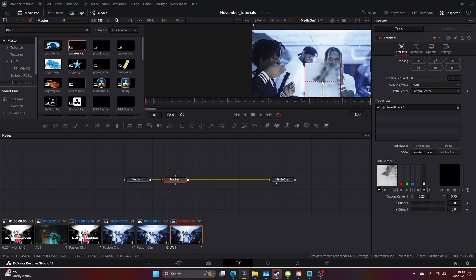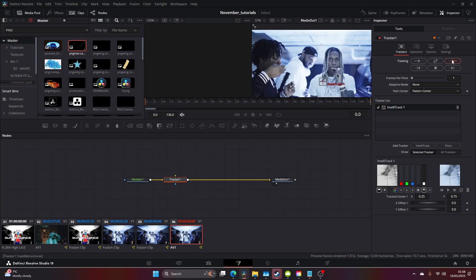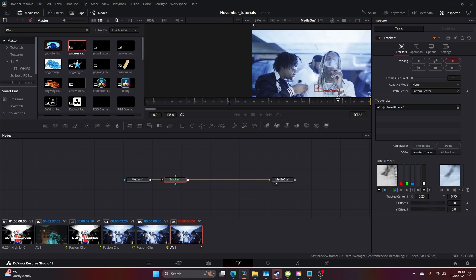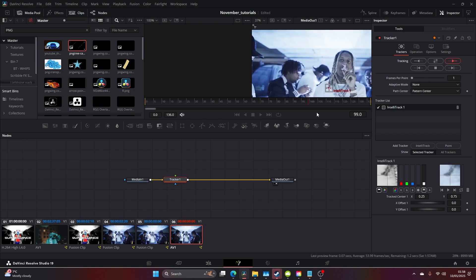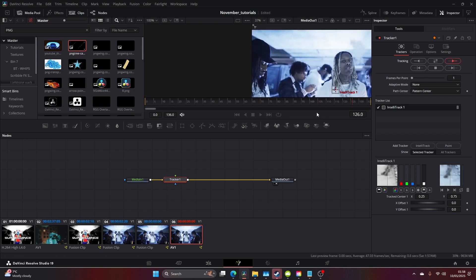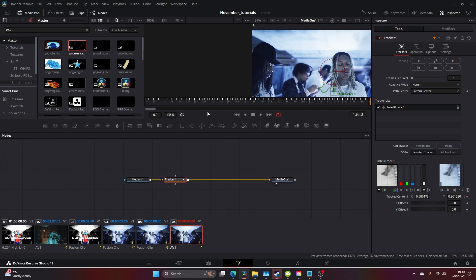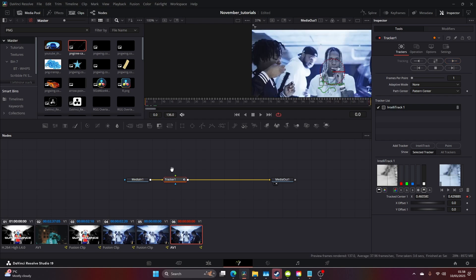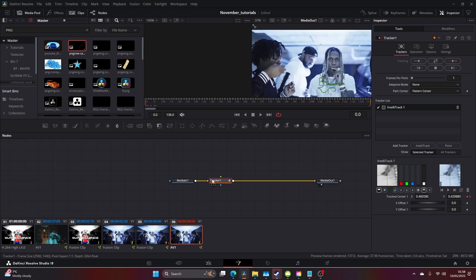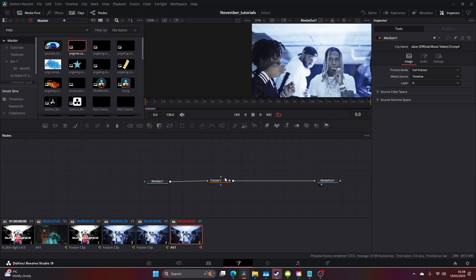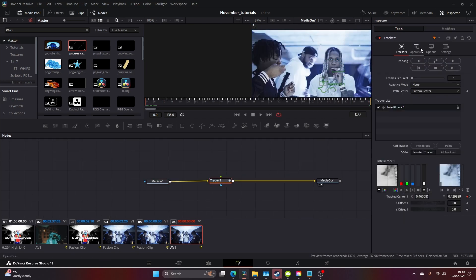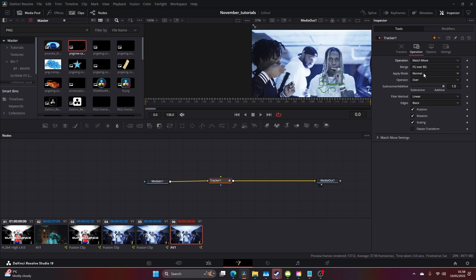I'm going to track his hair. Start at the beginning, click play, and that runs pretty smoothly. Once you've done this, I'm going to make this operation into a match move.